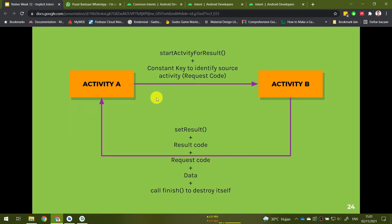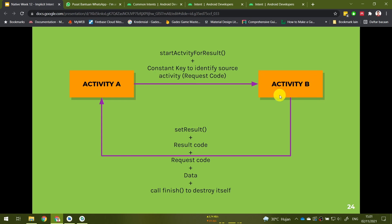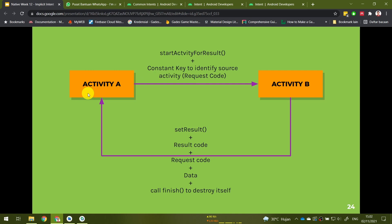We have two activities: Activity A and Activity B. Activity A calls Activity B using startActivityForResult, and we must also use a constant key called a request code to identify the source activity. Activity B then processes the intent and can set the result using a result code, appending data and calling finish to destroy itself. Only then the data is sent back to Activity A, which receives the result and checks both the result code and request code to verify the data was sent by Activity B.